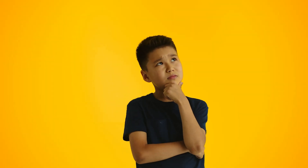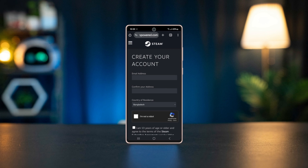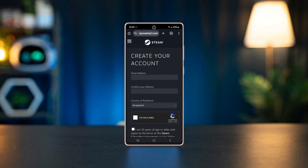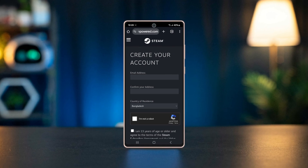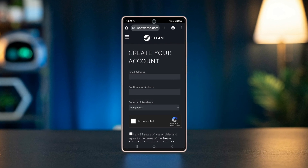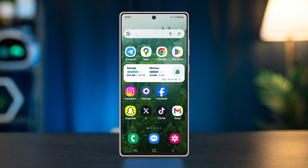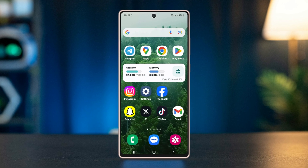Tired of searching for games everywhere? Create a Steam account to access them all in one place. In today's video, you will learn how you can easily create a Steam account on Android. So, let's start.